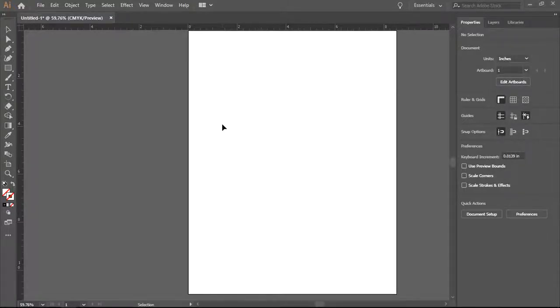Hi, and welcome to the tutorial for exercise two, making a shape from lines.